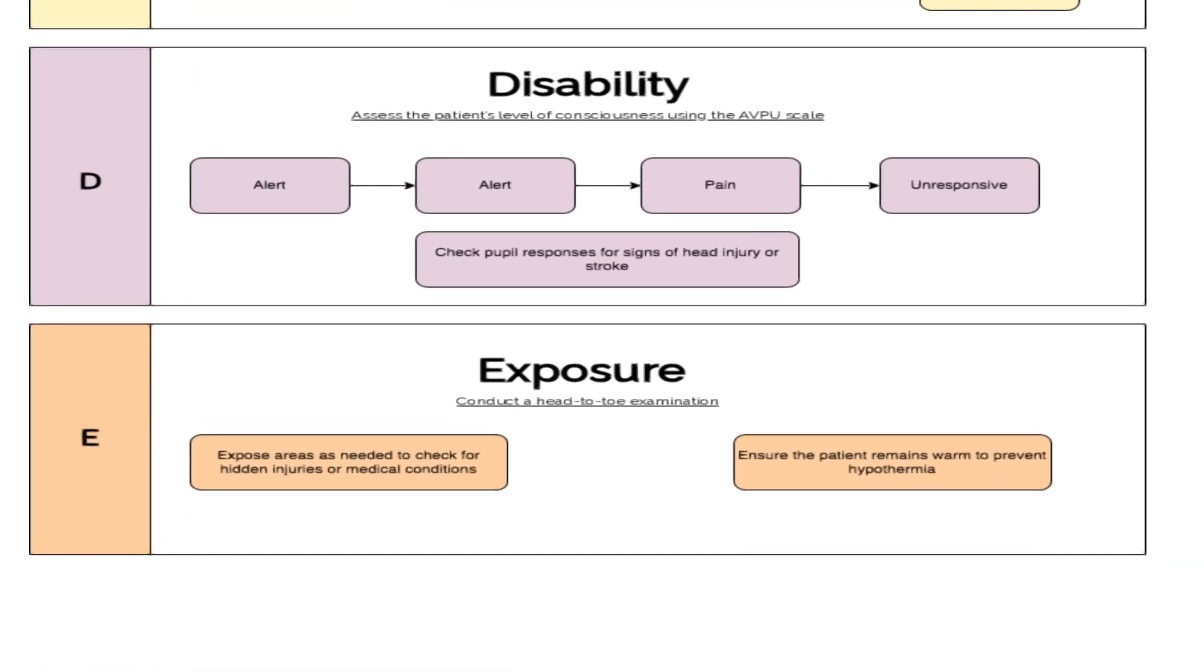Check the patient's level of consciousness using the AVPU scale. Finally, expose the patient to identify any hidden injuries whilst ensuring to maintain their dignity and warmth.